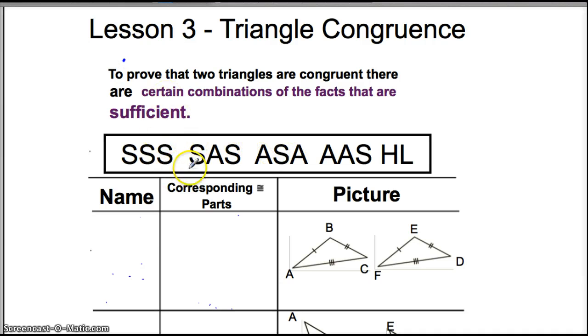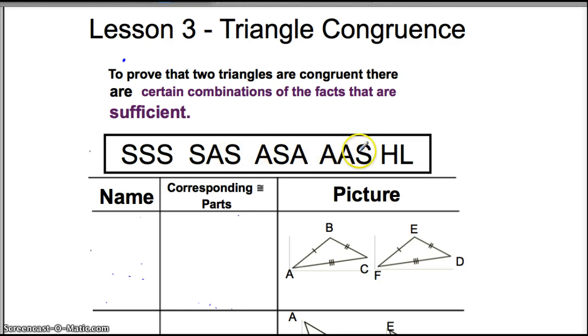If you remember, there are three ways to prove that triangles are congruent. If the three sides are congruent, you know they're congruent. If a side, then an angle, then a side are congruent, it's congruent. Angle-side-angle, and so on — you guys get it.